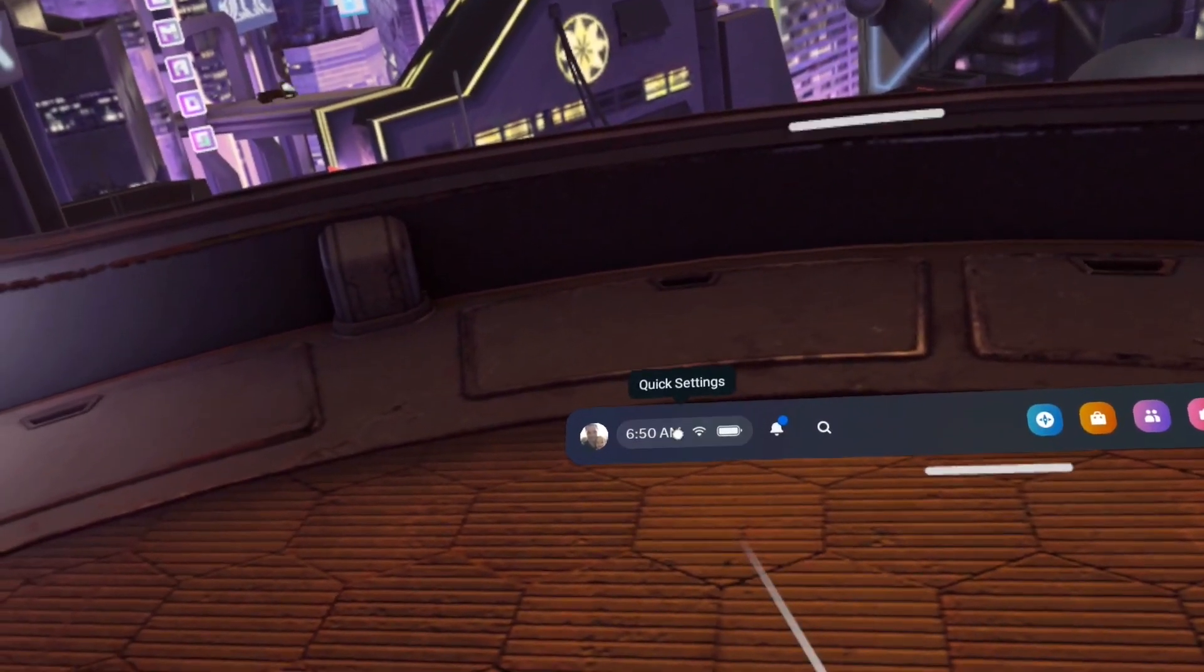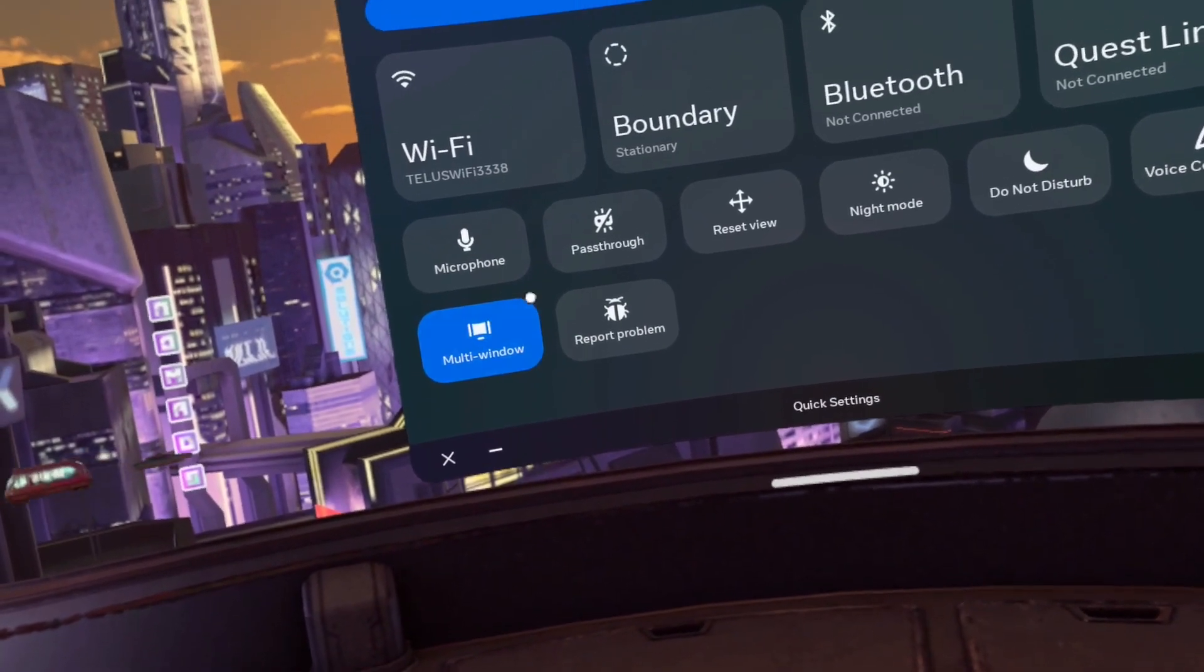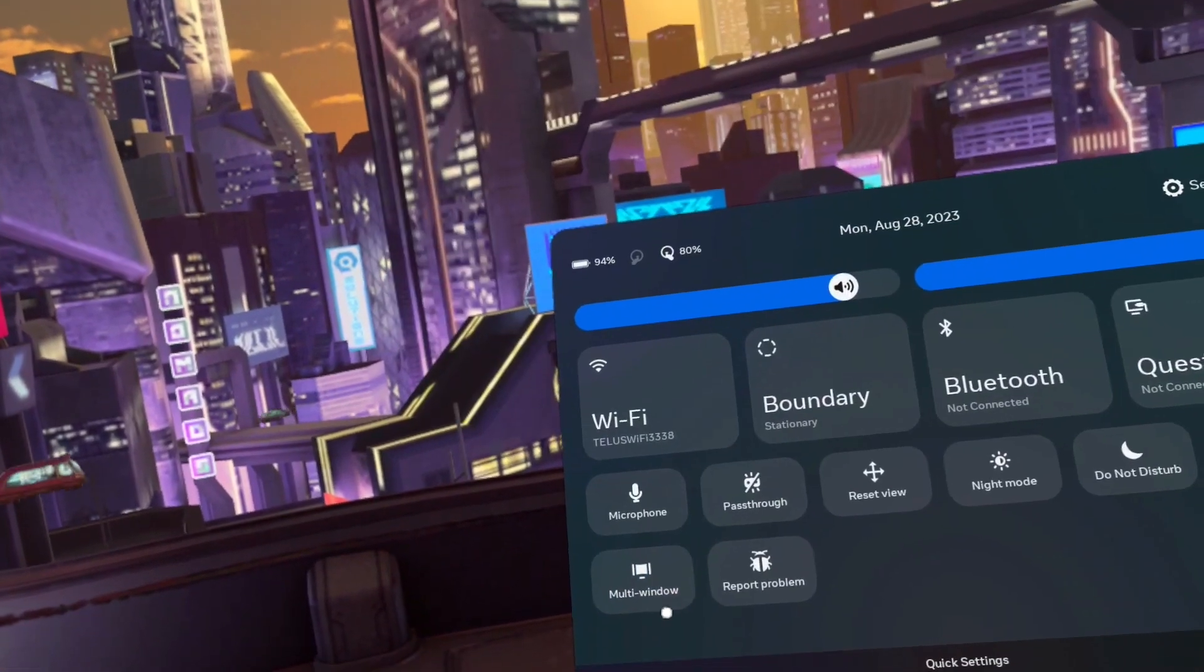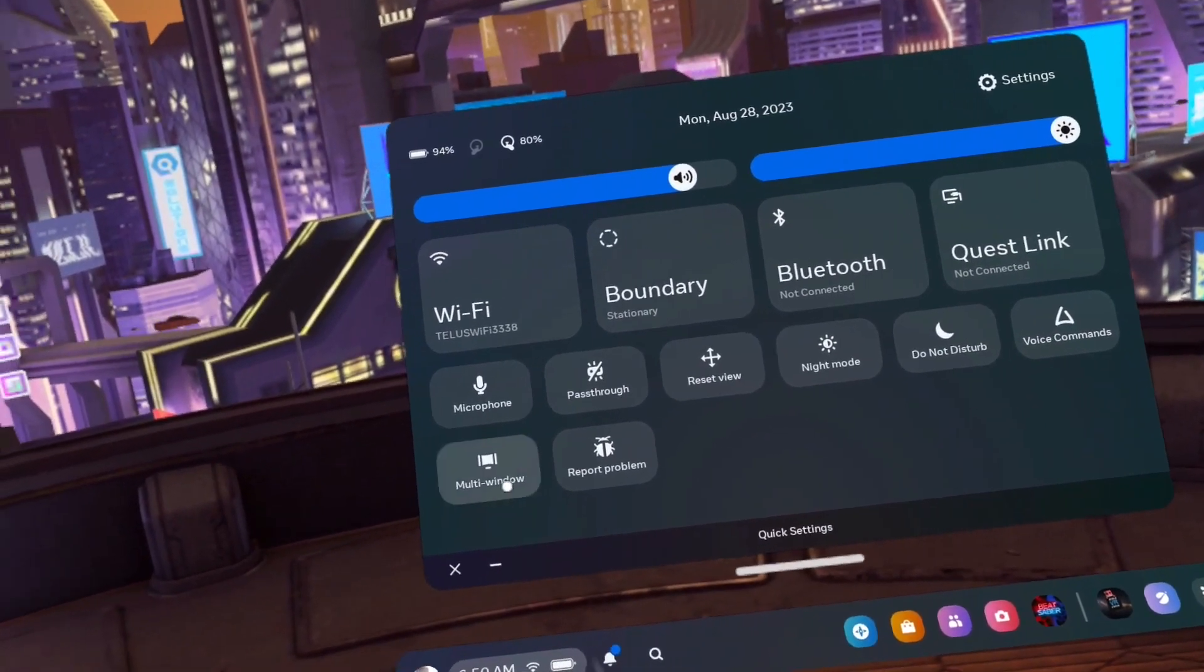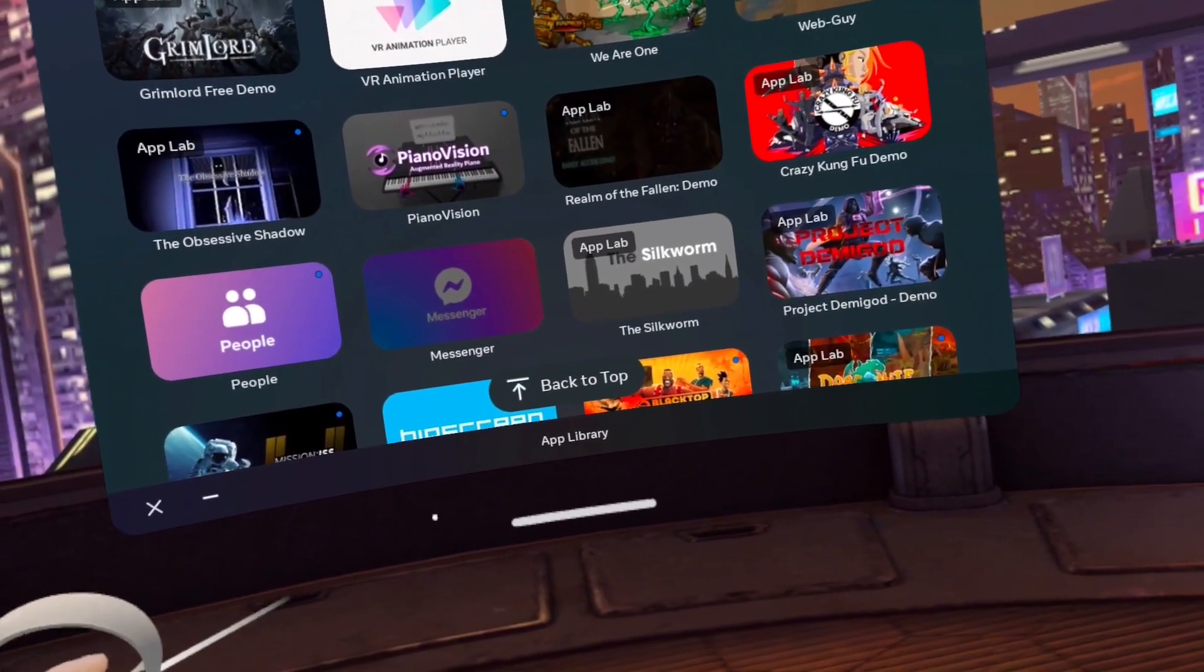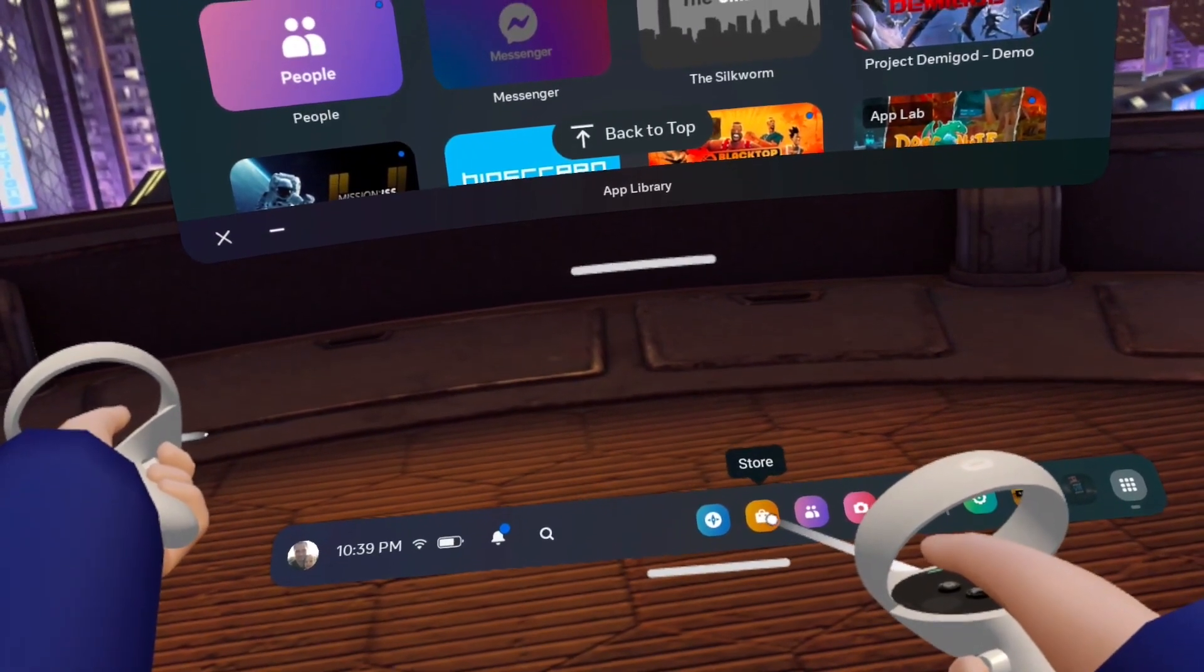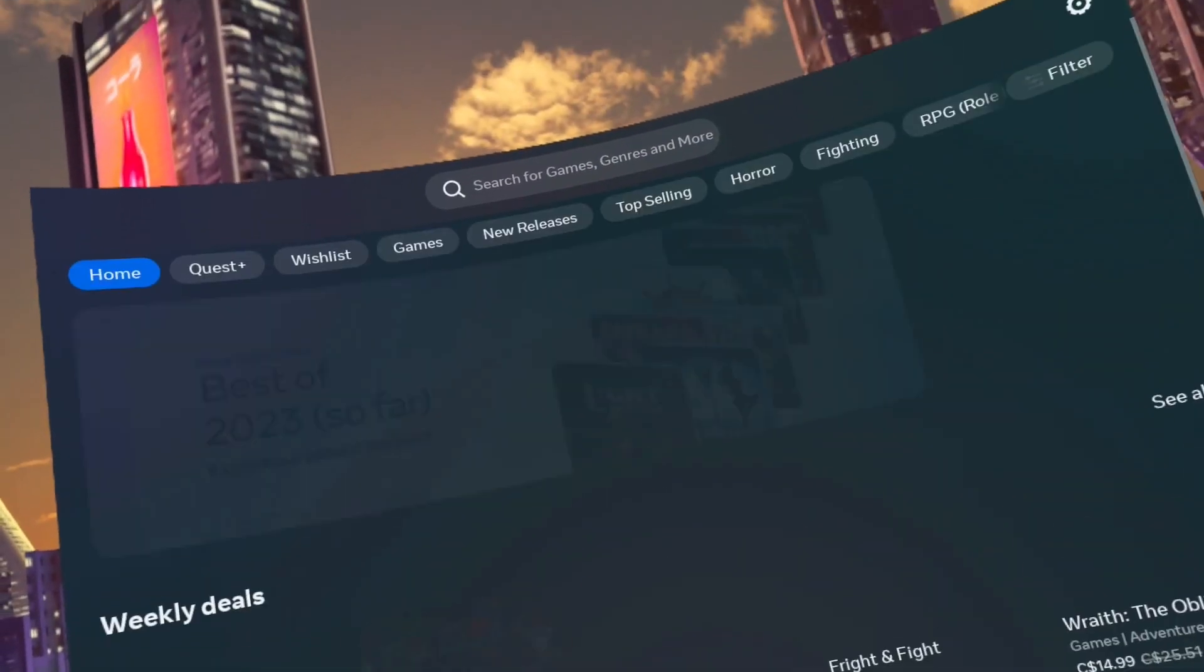Step one, click on quick settings on the dashboard and ensure that the multi-window feature is turned on. You can tell it's on if it's blue and your browser window is huge and curved. Step two, go to the Meta store, either by going through app library or by clicking this yellow icon on the dashboard.